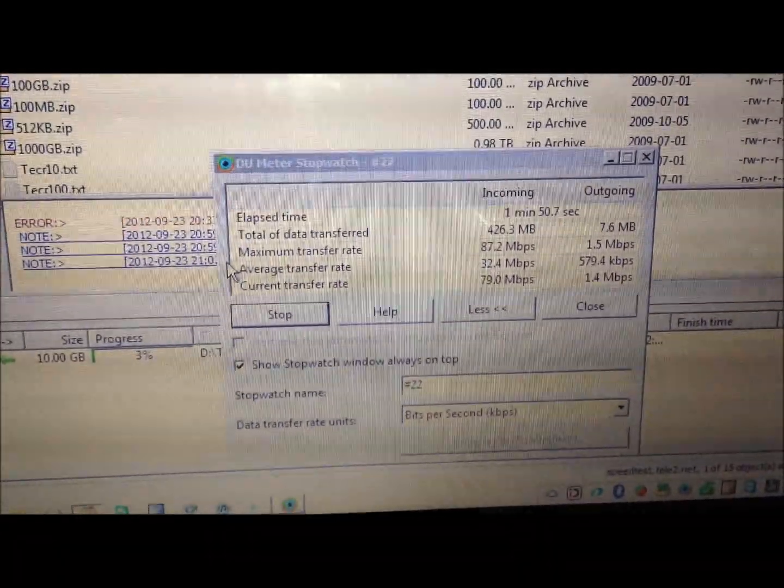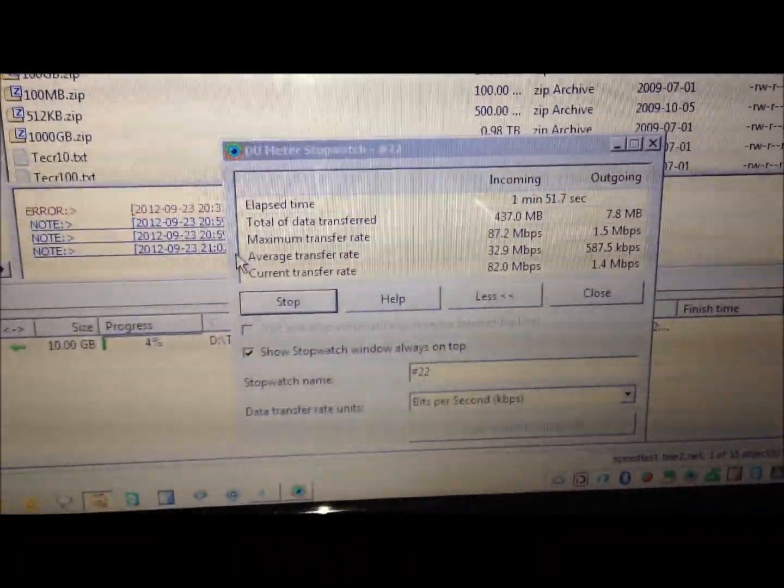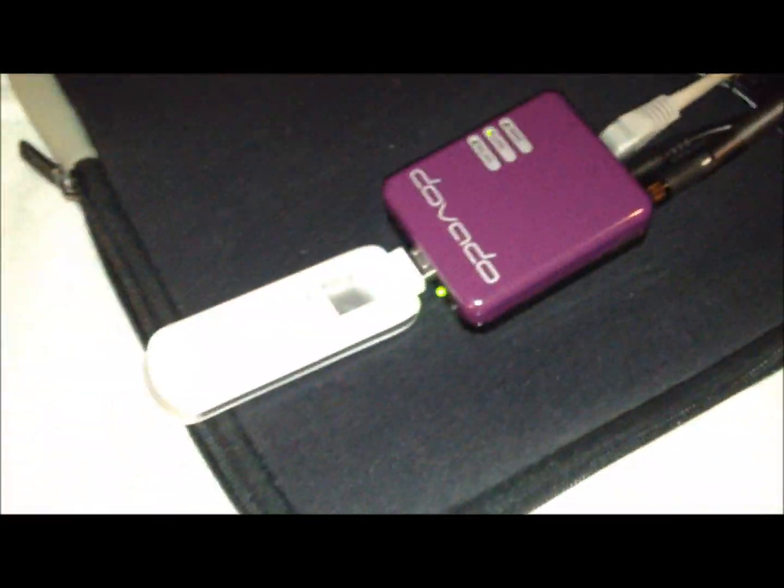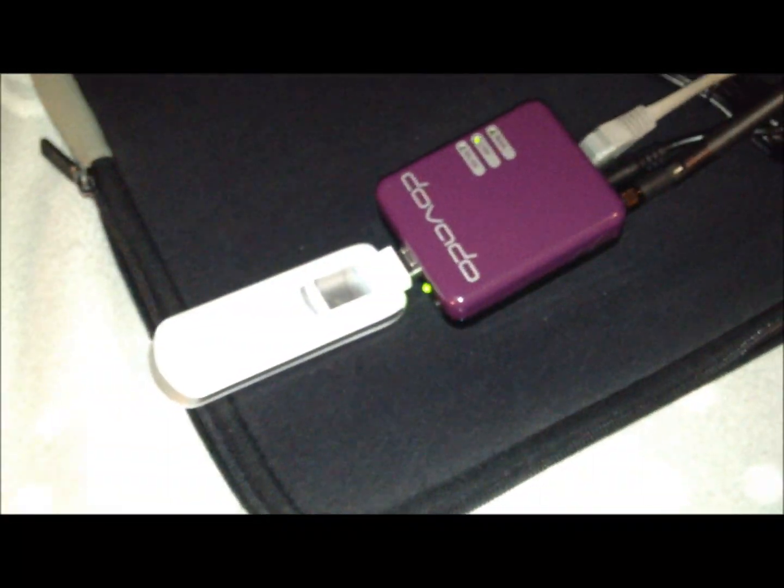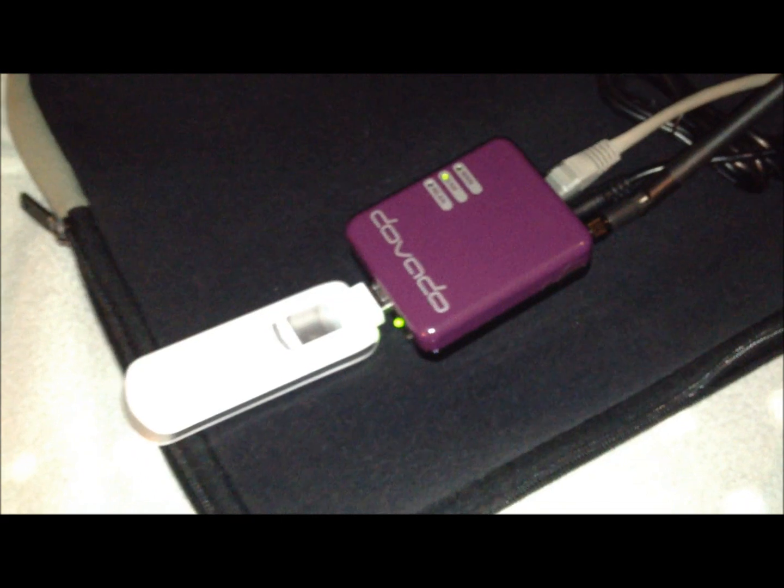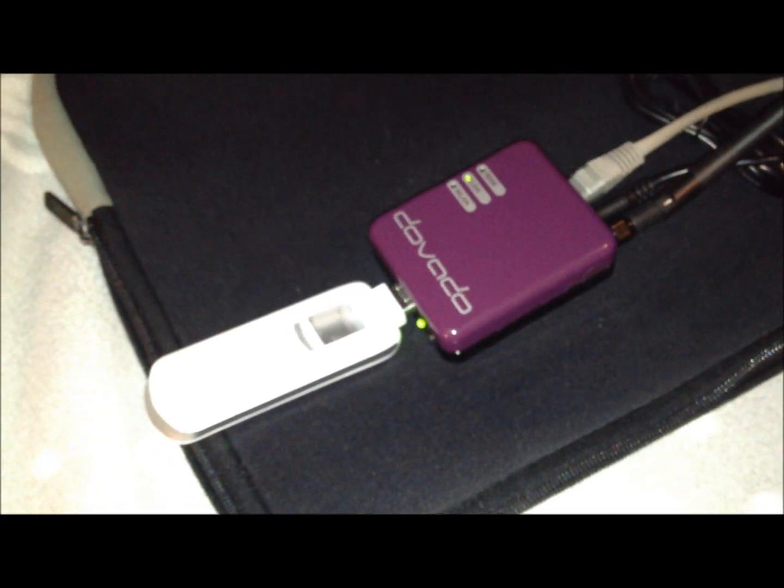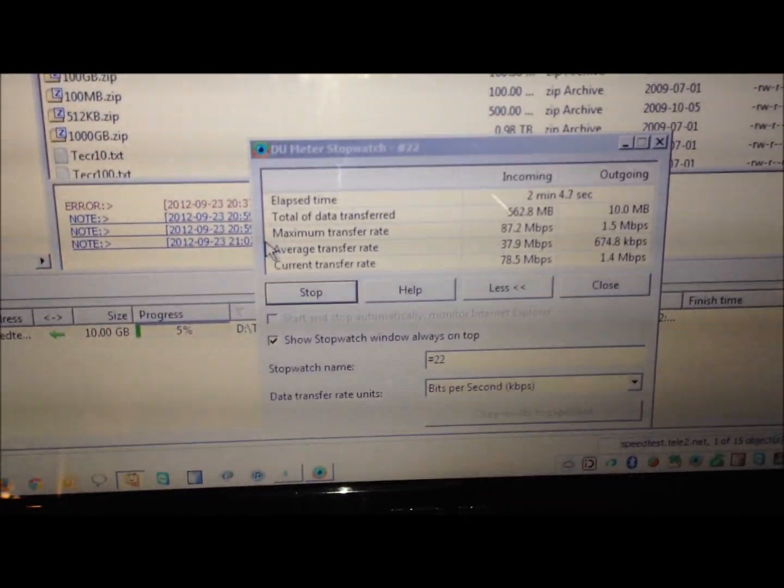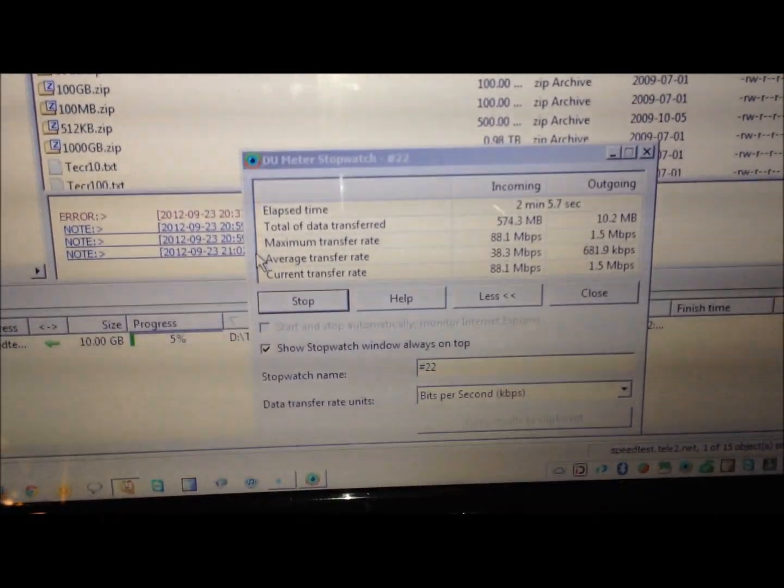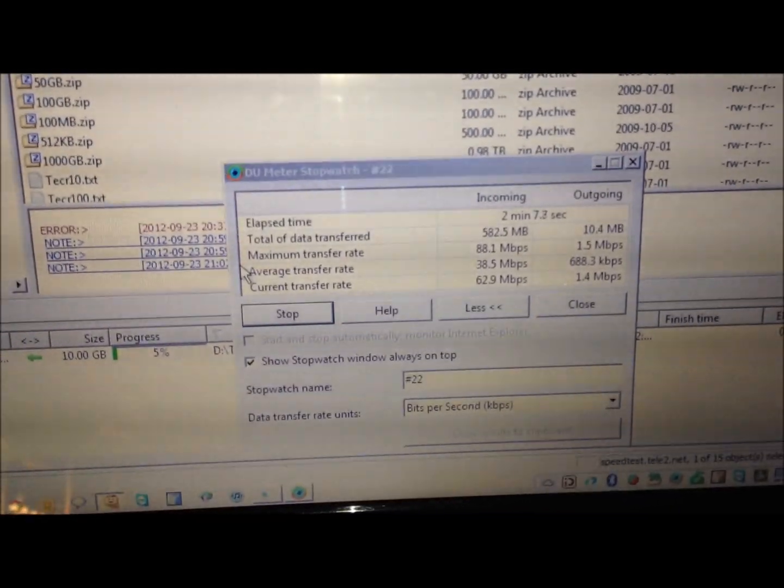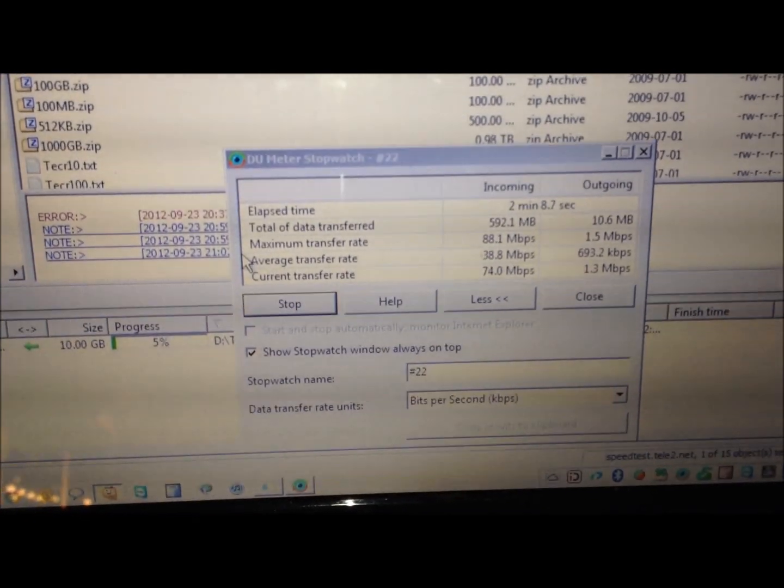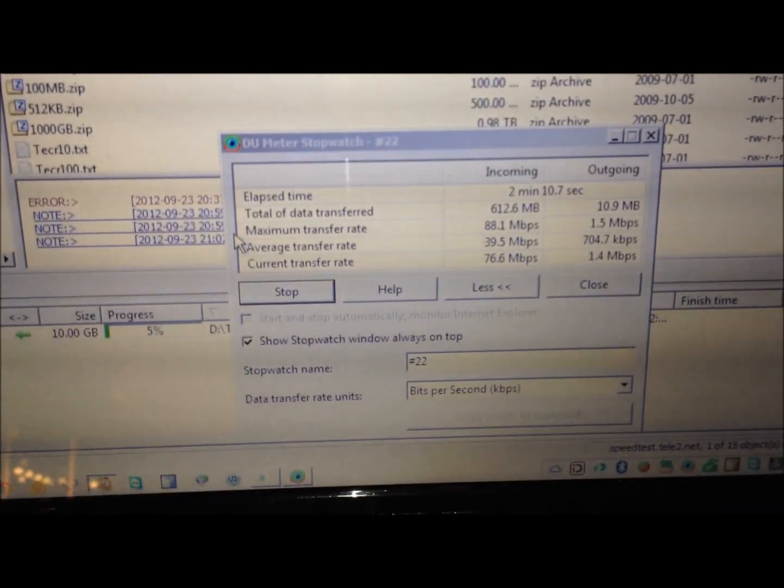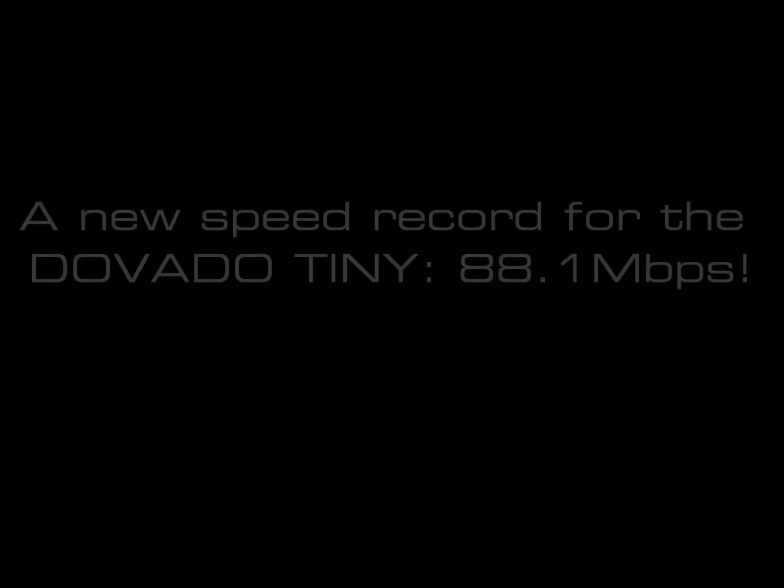So now you can see we support a category 4 modem. Though you've seen category 4 speeds. Now you know what to expect of us in the future as well, going forward, as LTE evolves into 1 gigabit in a few years time. 88.1.